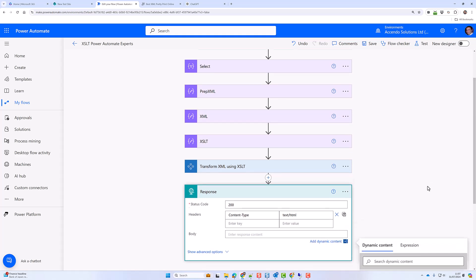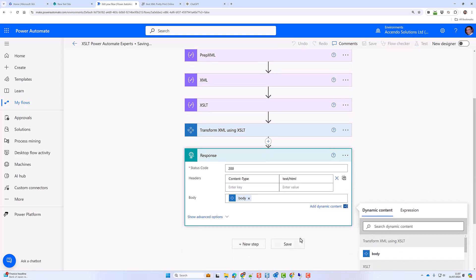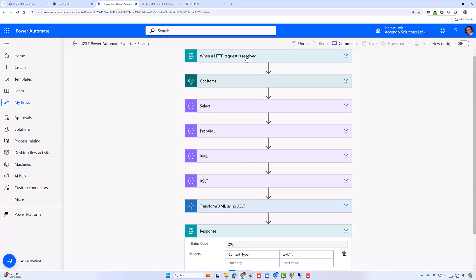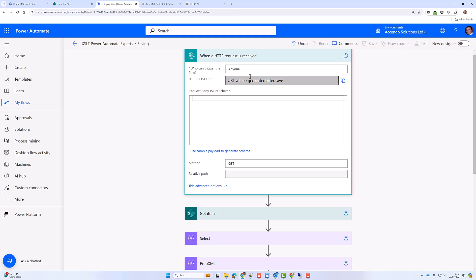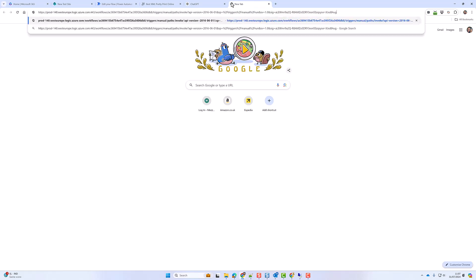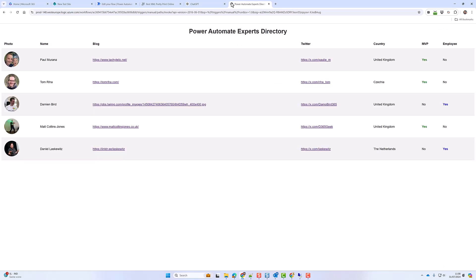So in my HTTP response, I'll put the body of the output of transform XML. And that will generate me a URL. Okay so let's go and have a look. Okay so here is our dynamically generated HTML. Straight from our SharePoint list and directly to the web.